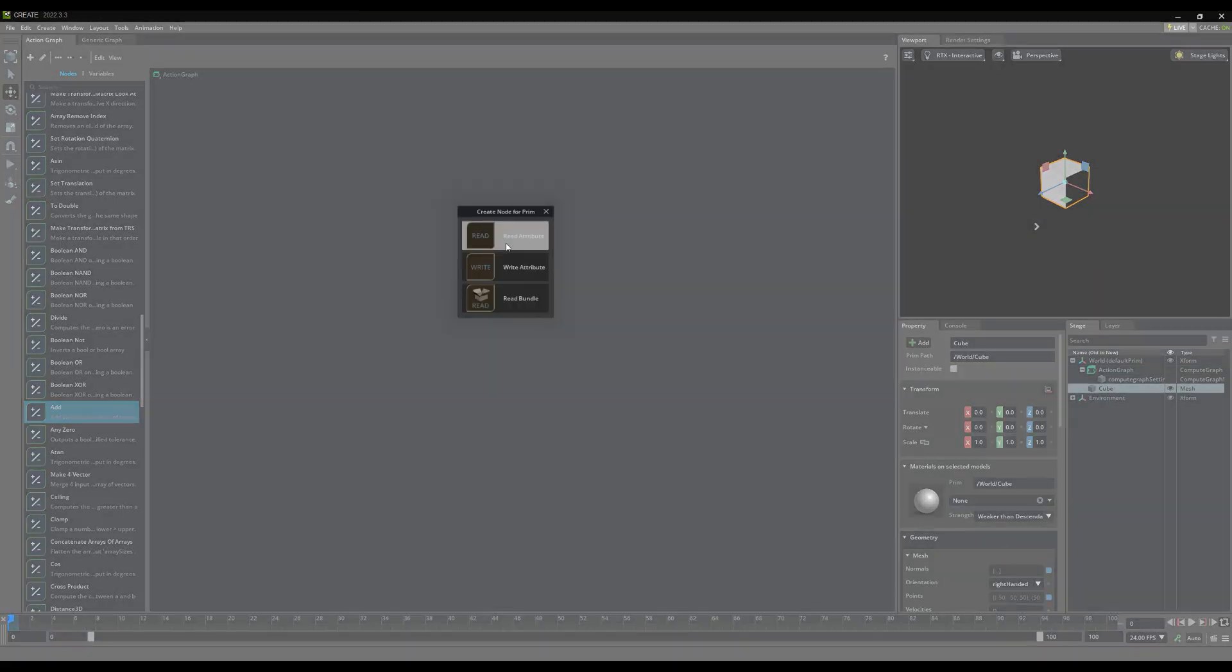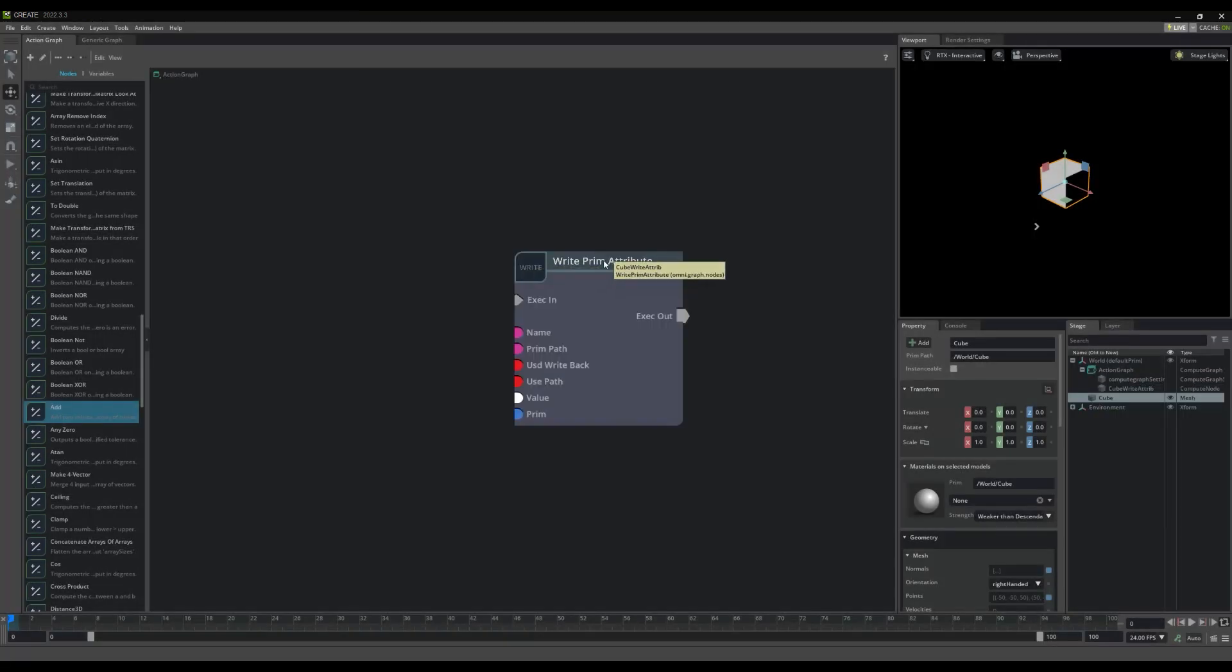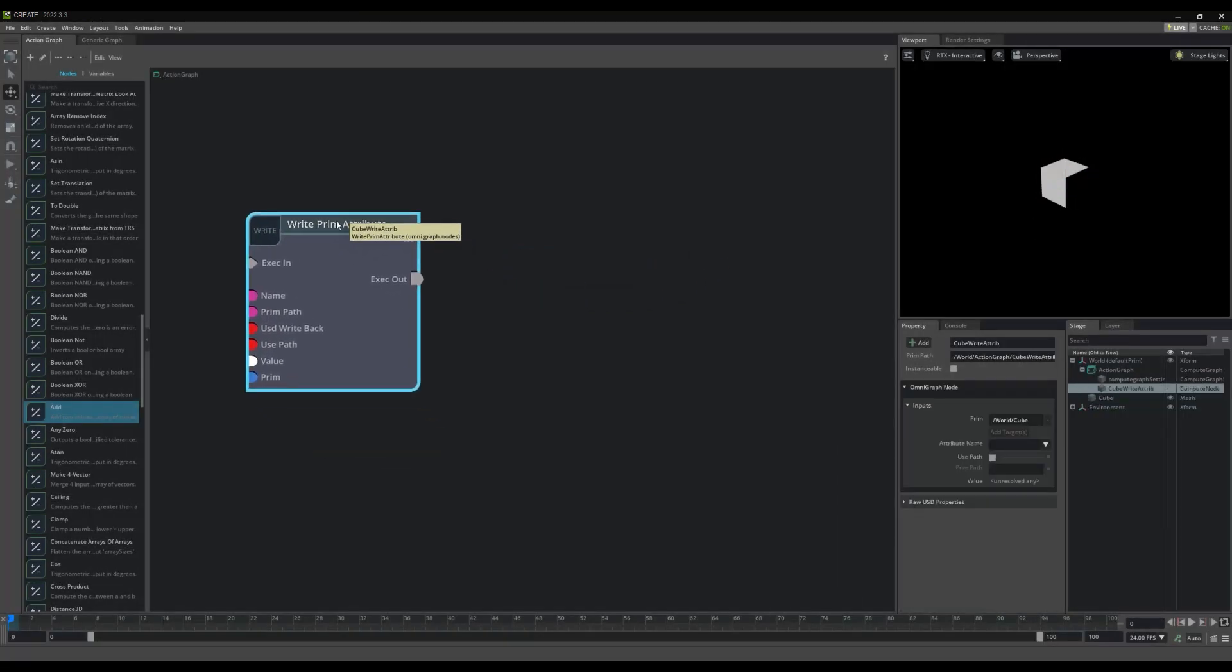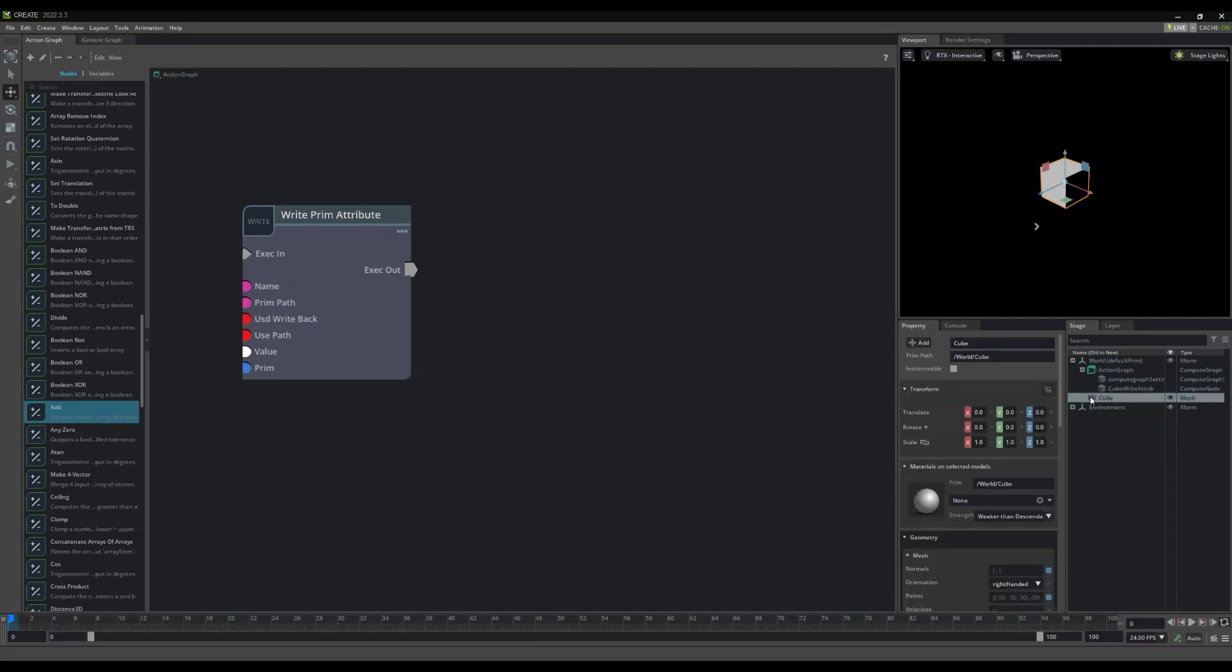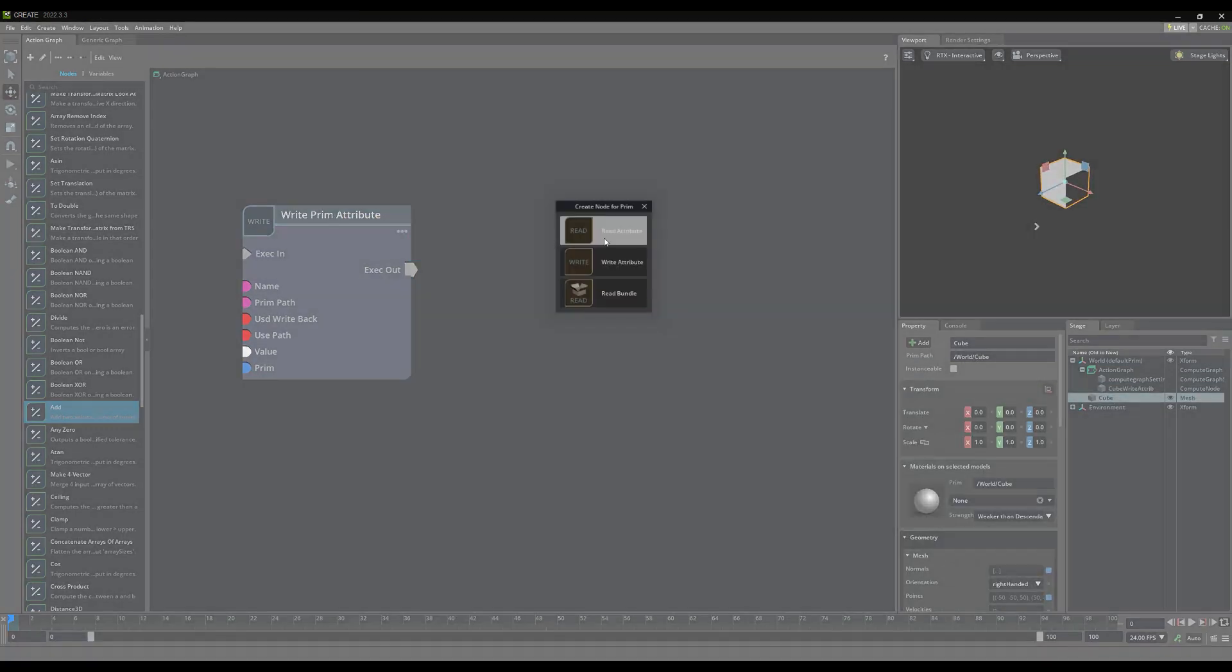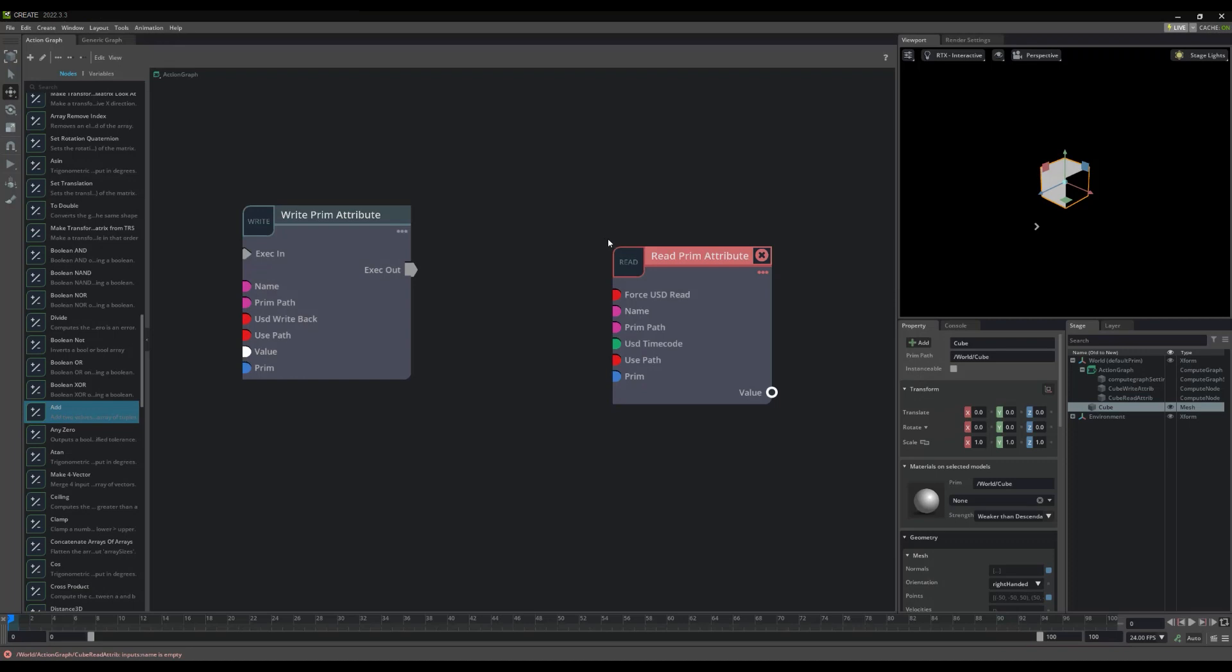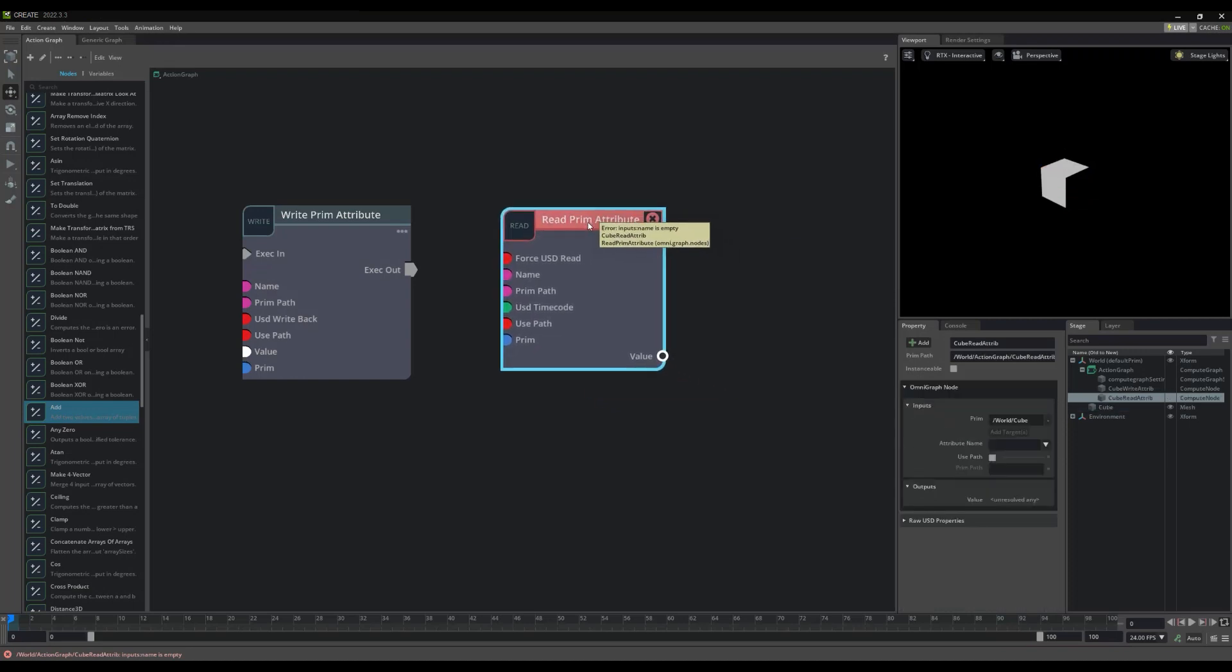Now, we can drag it from our stage to the ActionGraph. When we do, we will be asked if we want to read or to write its properties. Select Write to set the properties of a prim, and Read to get the properties of a prim.